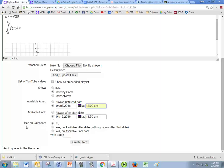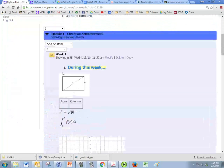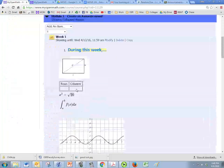And since it's not an assignment, we don't have to worry about placing it on a calendar. We'll just click on create item. And we have our first announcement here.